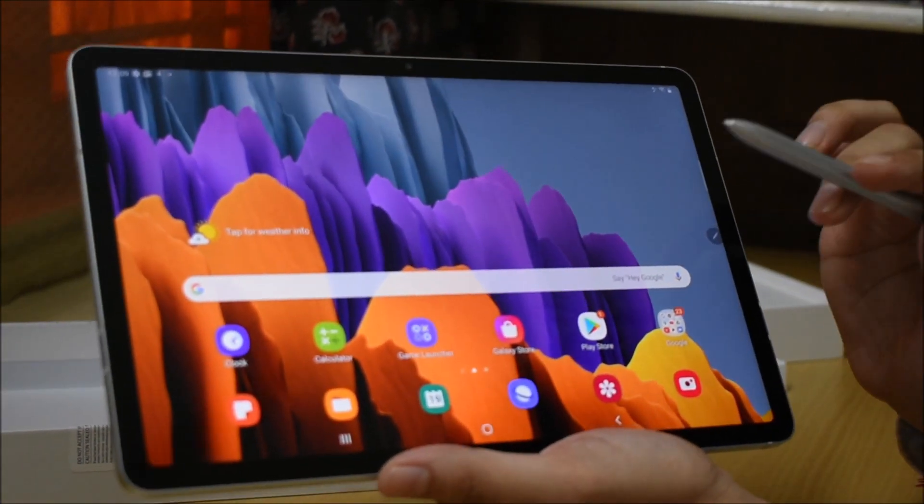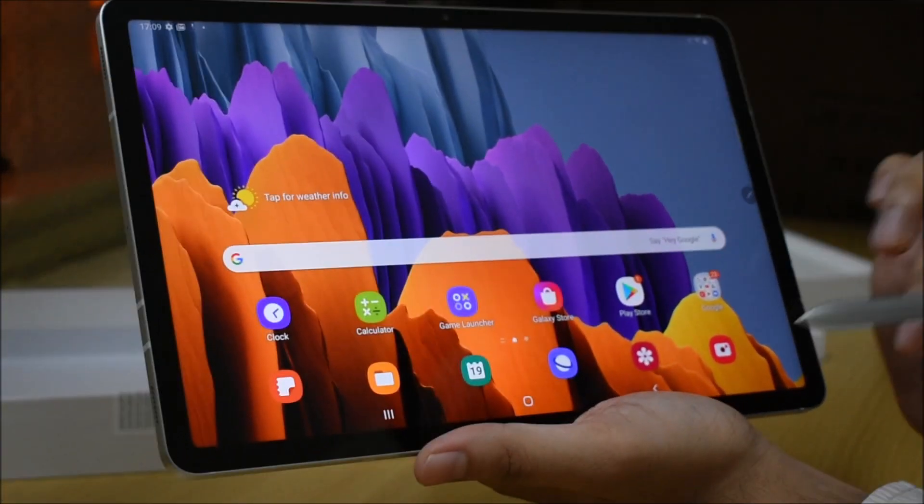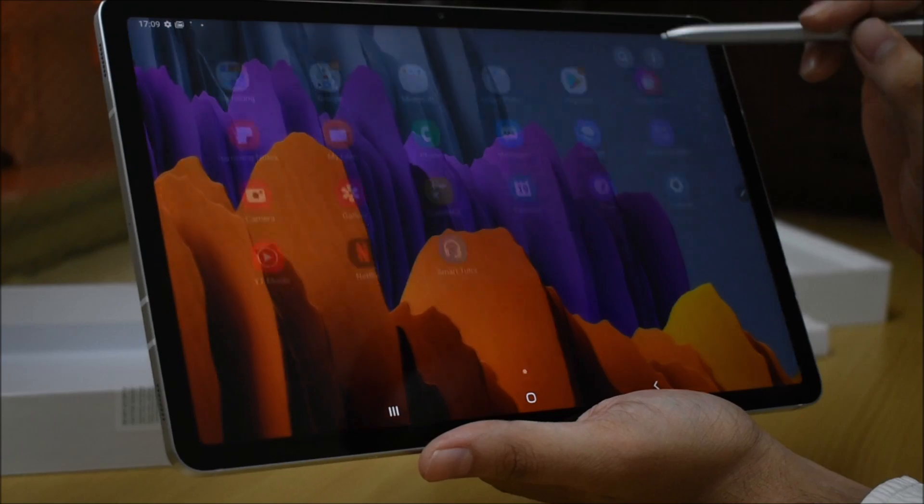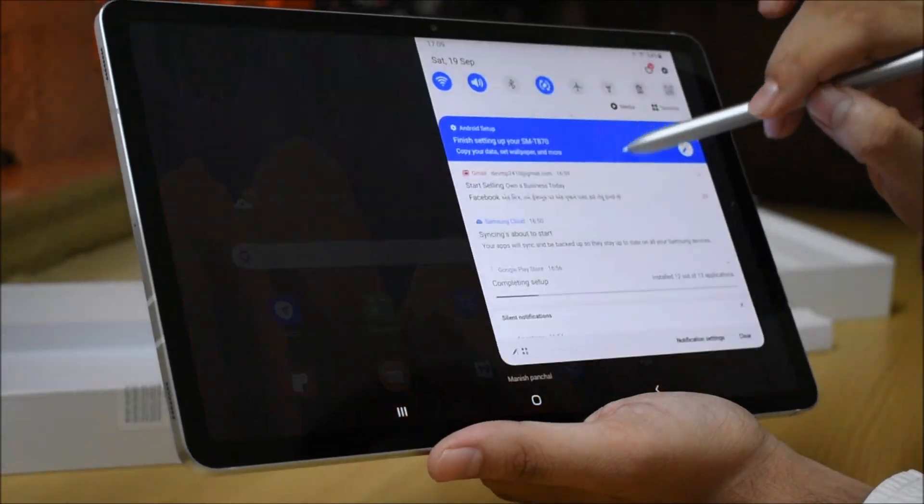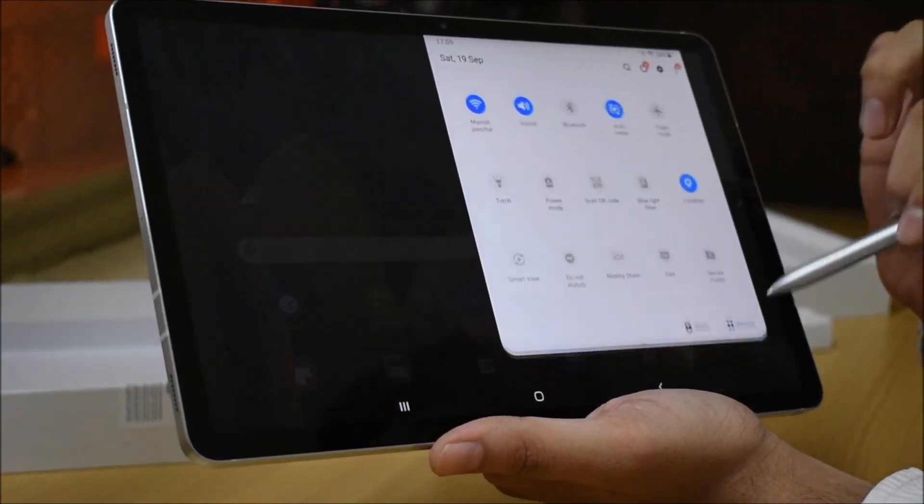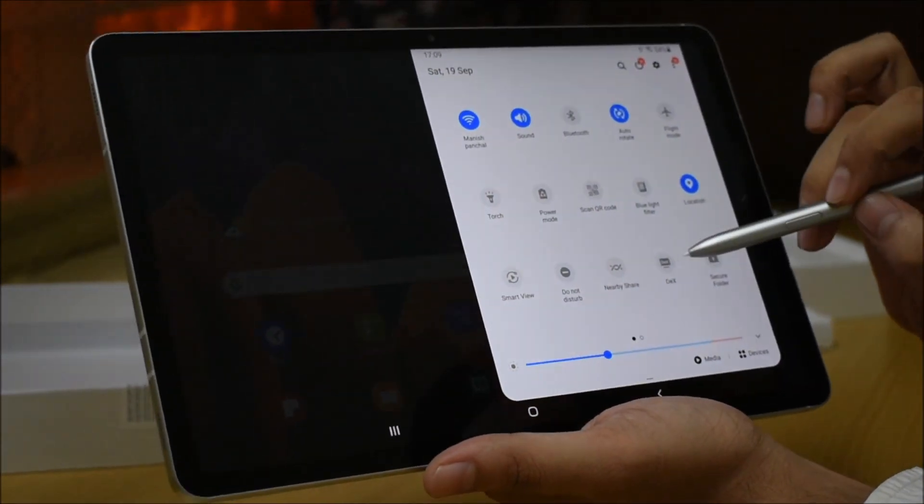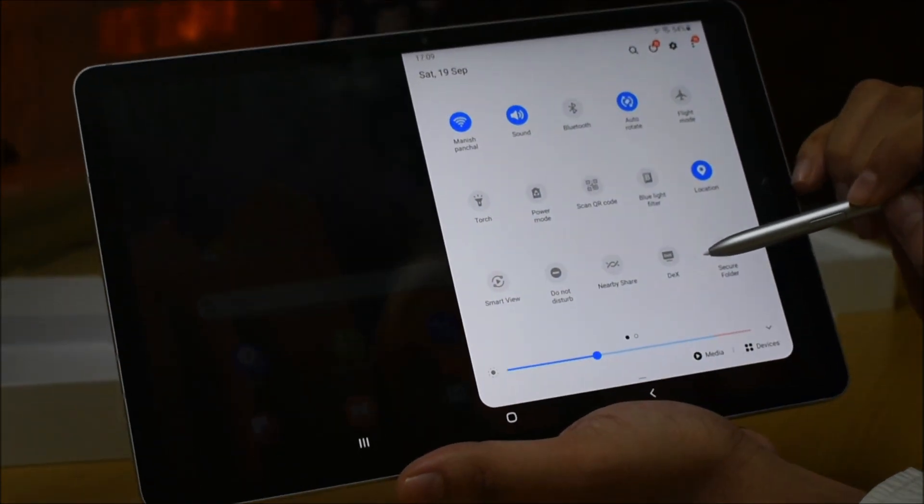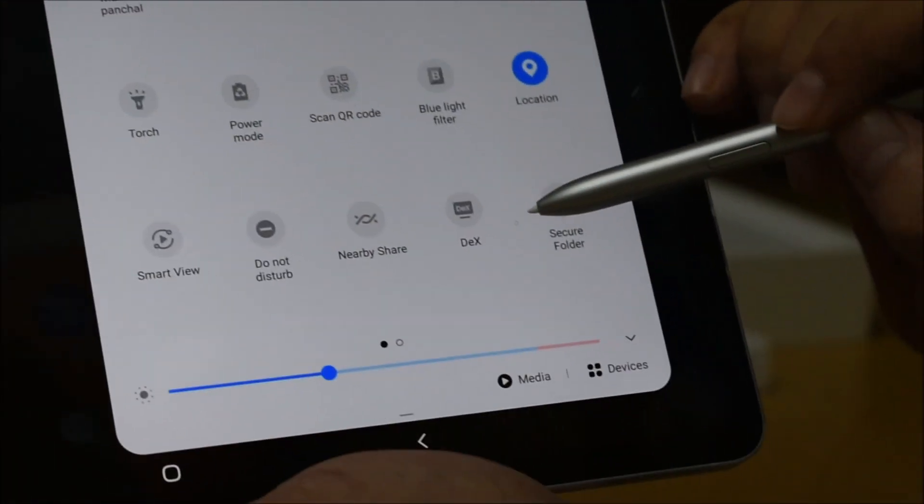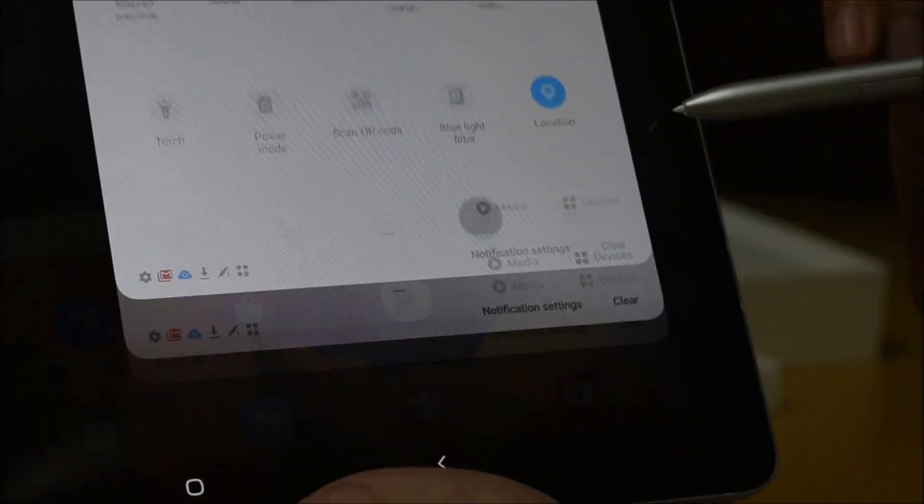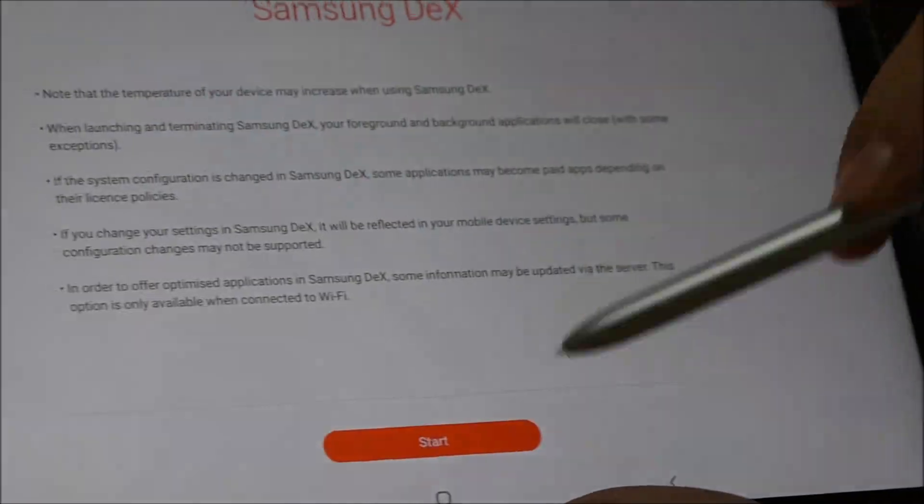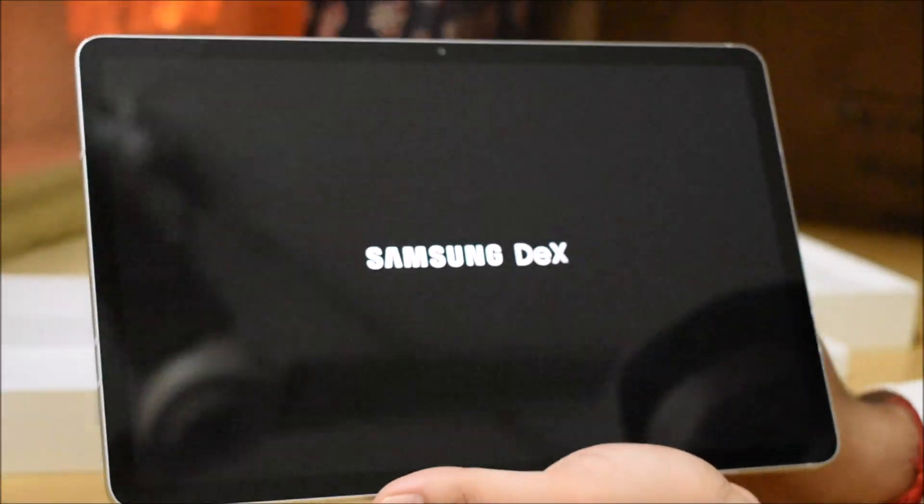Friends, this is a very good feature, it's DeX mode. I will show you what it is. DeX mode is basically Samsung's proprietary desktop mode. You can see here, DeX mode is an option. If you click on DeX mode, Samsung's DeX mode opens.